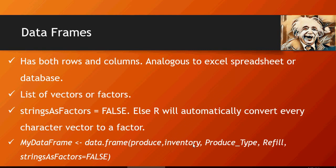inventory, produce_type and refill are vectors and factors. And at the very end you would say stringsAsFactors keyword equals FALSE, which implies that the string vector produce will not be converted to a factor.